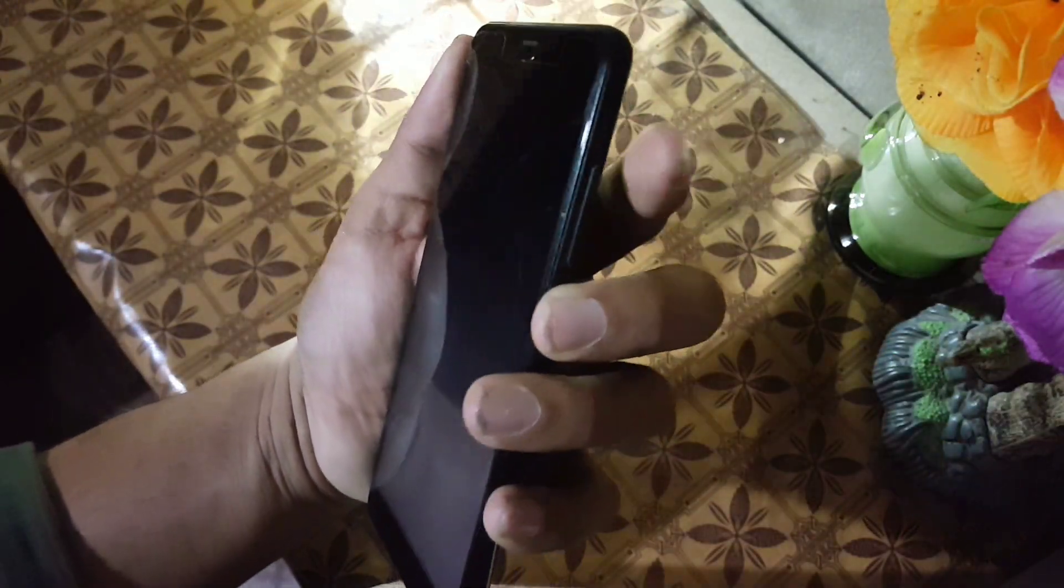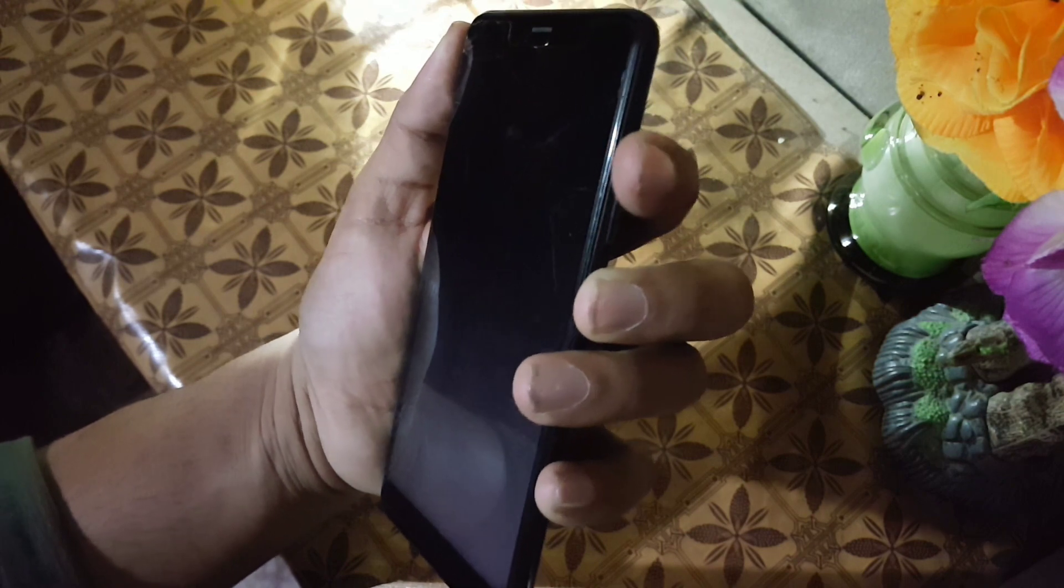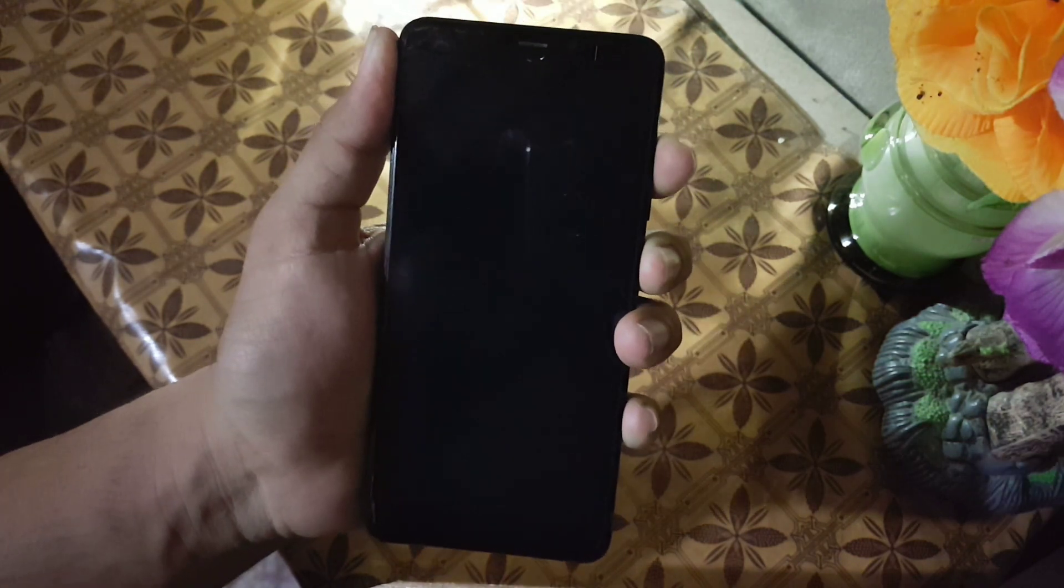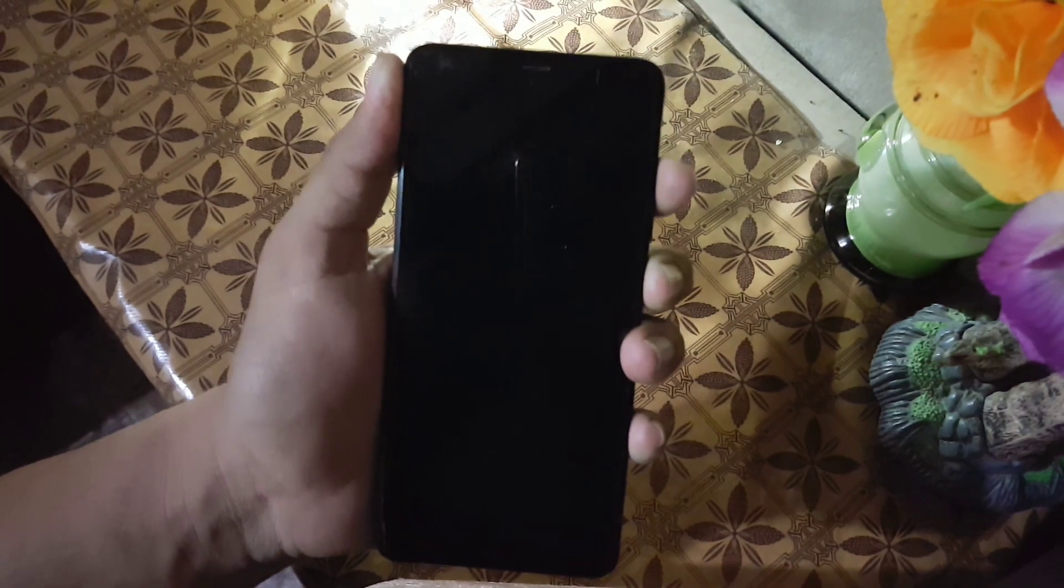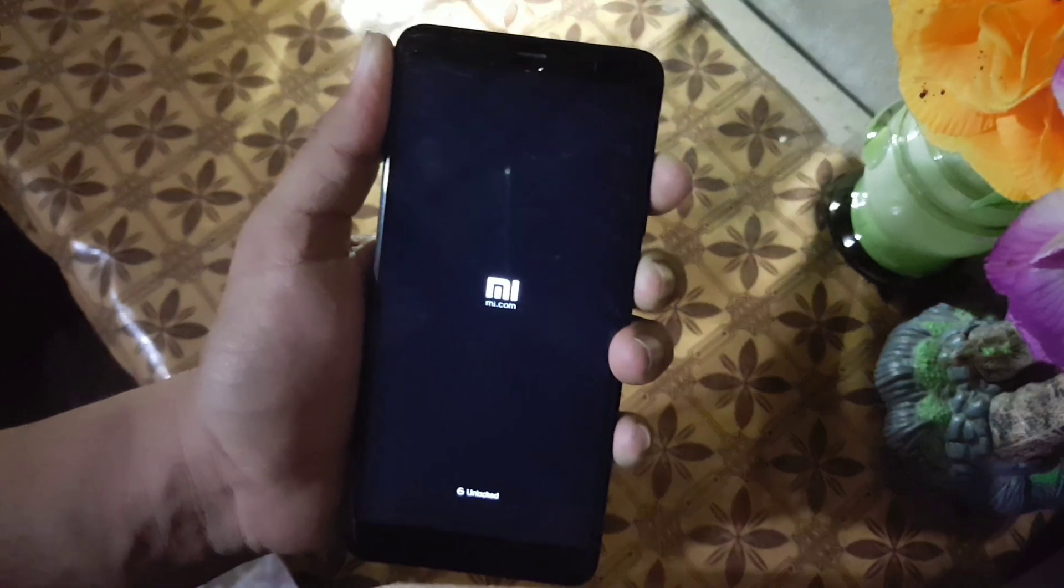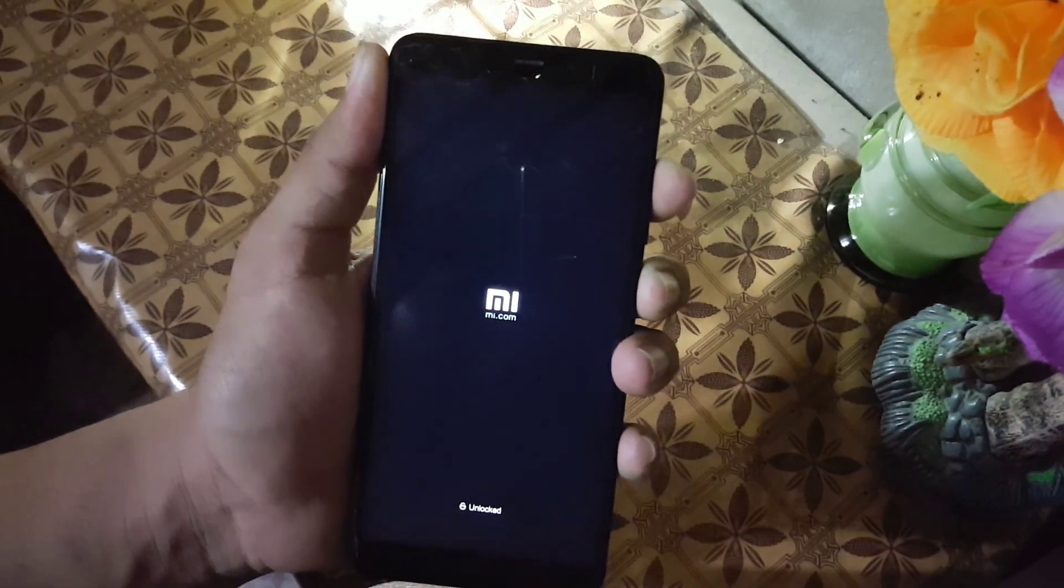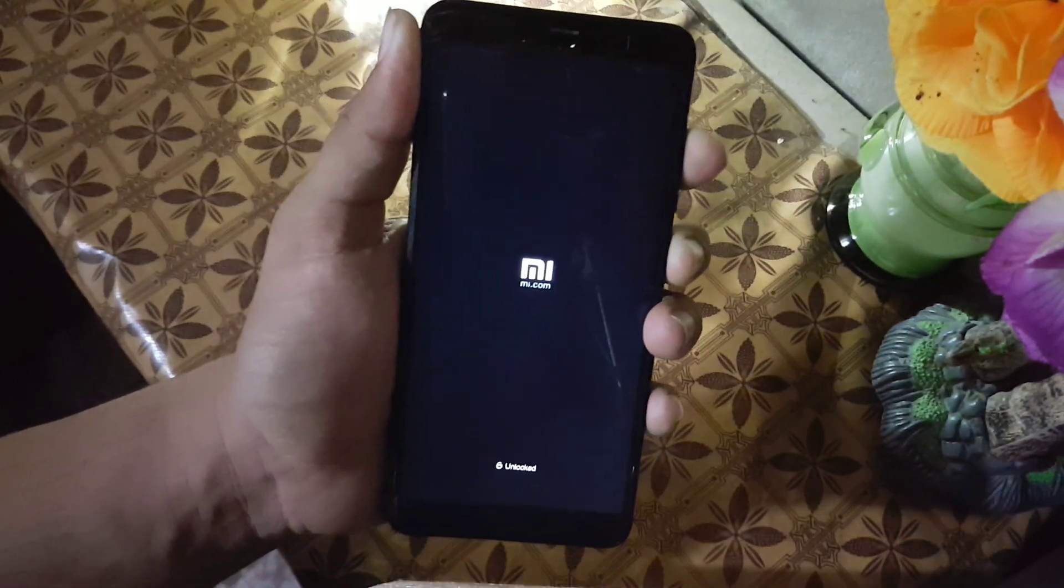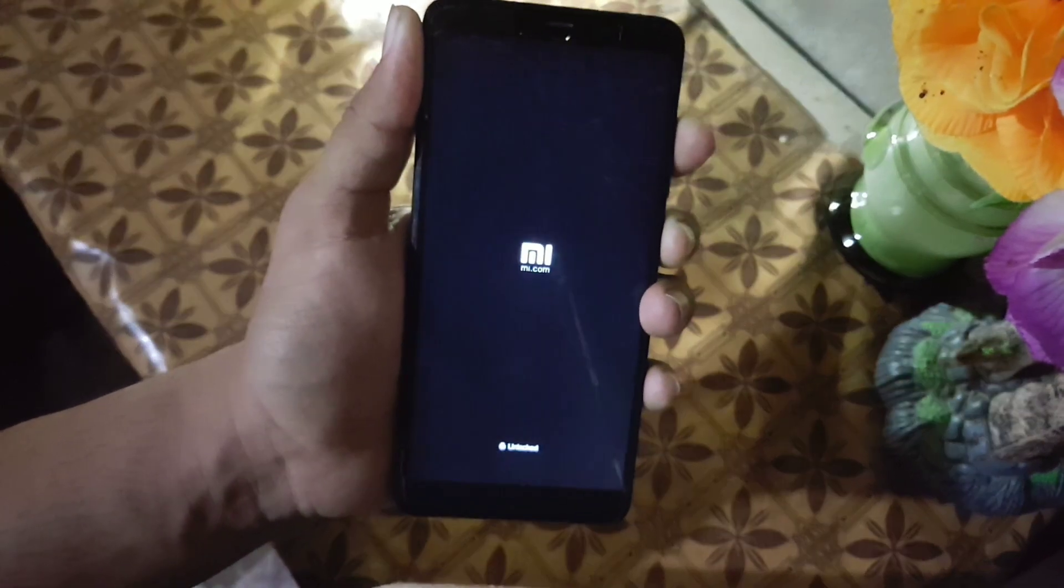Reboot your device into an installed custom recovery by pressing and holding power button plus volume up button. I recommend you to use the XStore TWRP recovery.